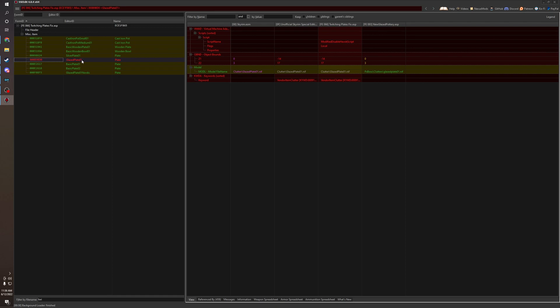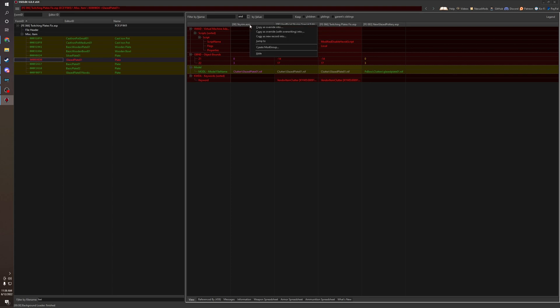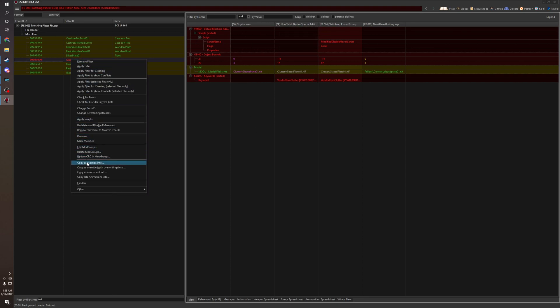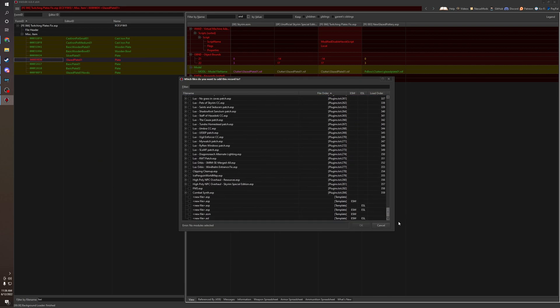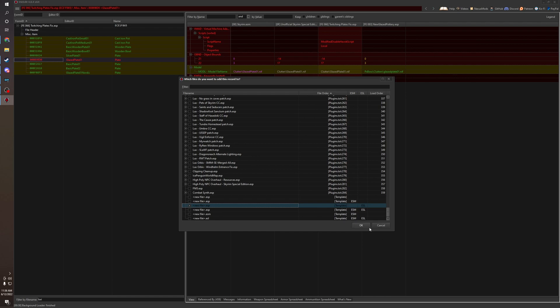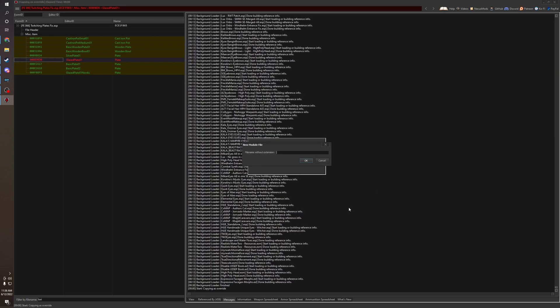So, we go right here. We could click inside the header, or we could click up here, or click here. Copy as override into, which is to make a new plugin, new ESP file. And then flag it as an ESL. There's no reason not to. For such a small patch, you're just wasting an ESP slot. So we'll call this Twitching Plate Fix and PS Boss Glazed Pots Patch.